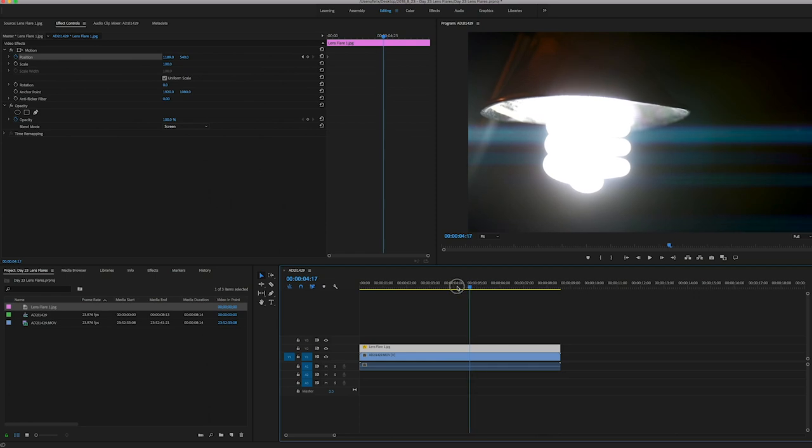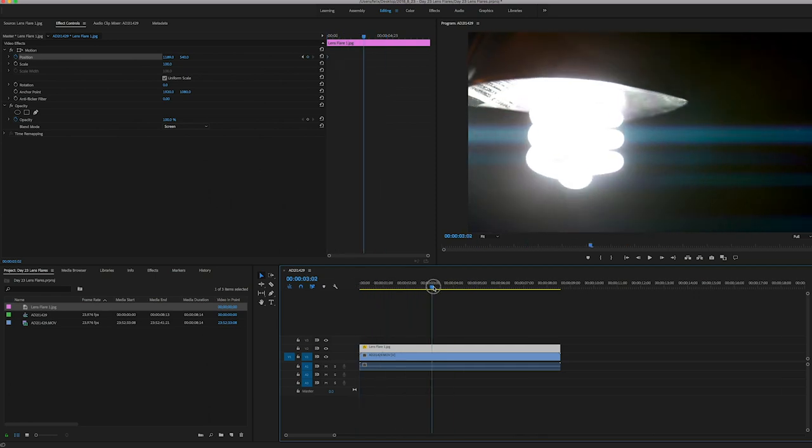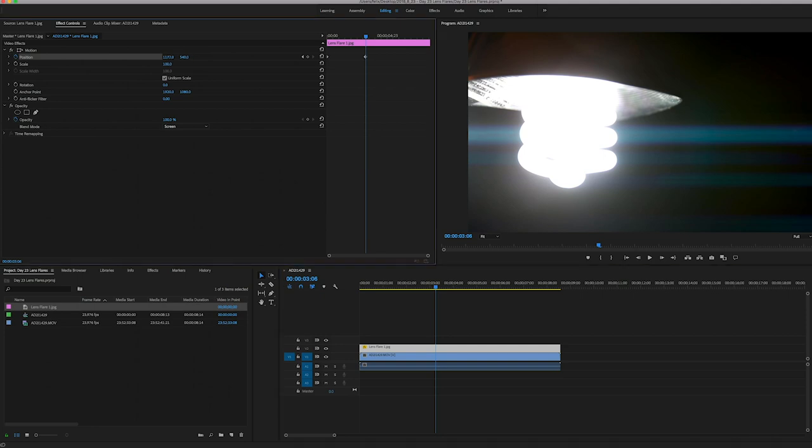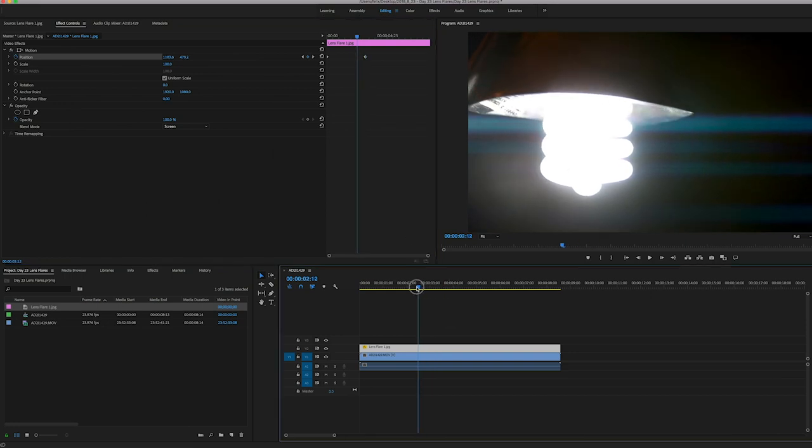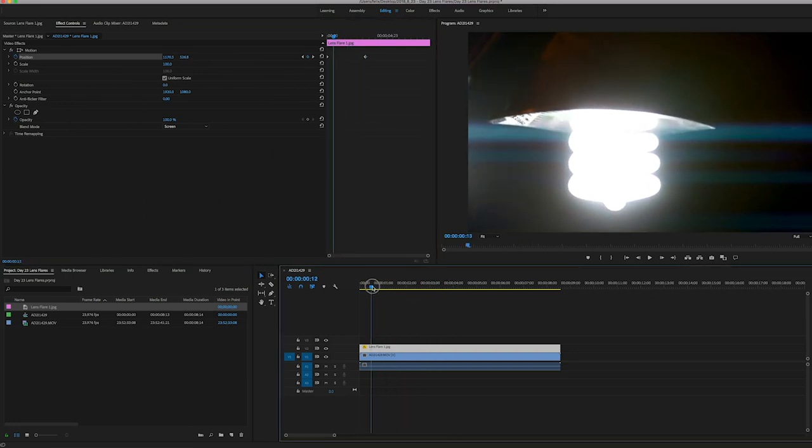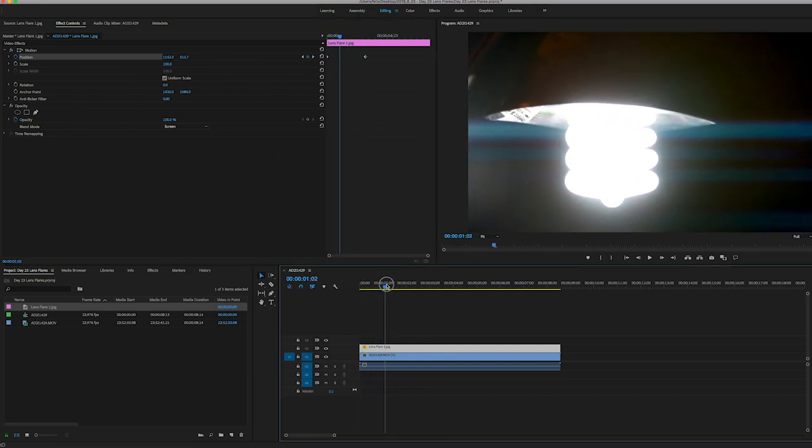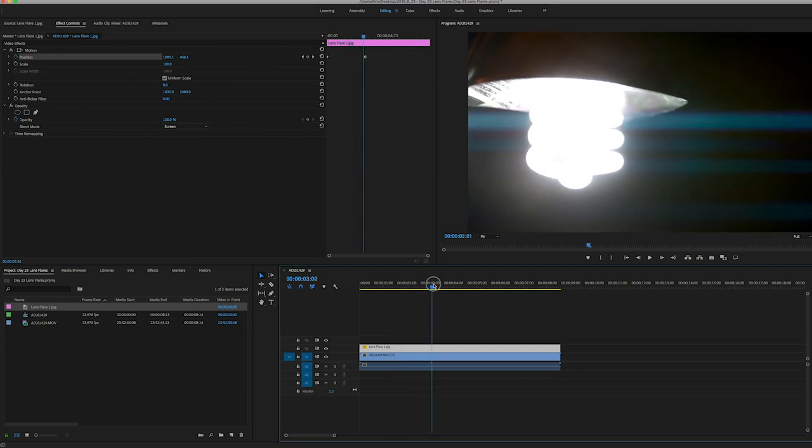So what I'll do is find a point right about here and I will move my lens flare to the left slightly and up slightly. Now because it dropped that keyframe in, it's going to move along with it. All we're doing is just creating a little bit of movement with that flare to give it that feel that it's done in camera.